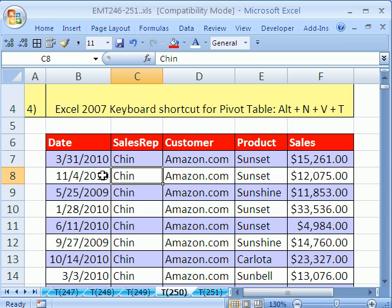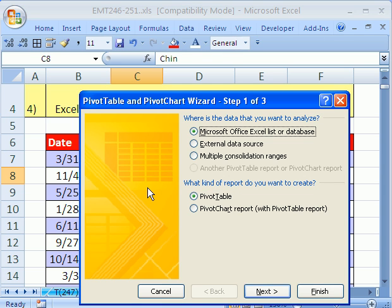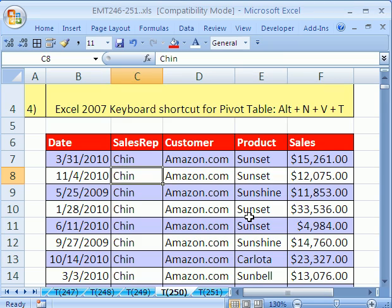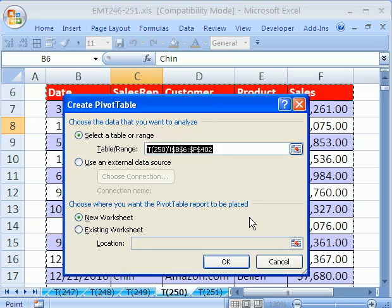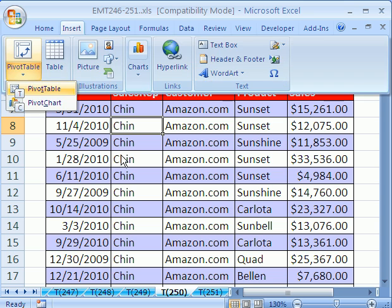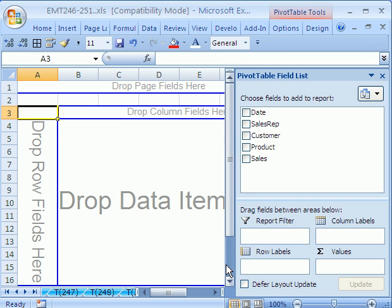You've got to have a properly set up database — field names at the top, records in rows — then click in one cell. In 2003, use the keyboard shortcut Alt-D-P and there are three steps; you can just click Finish and it will dump it into a new worksheet. In 2007, you go Alt-NVT, which is Insert, Pivot Table, Table. So Alt-NVT, then click OK.